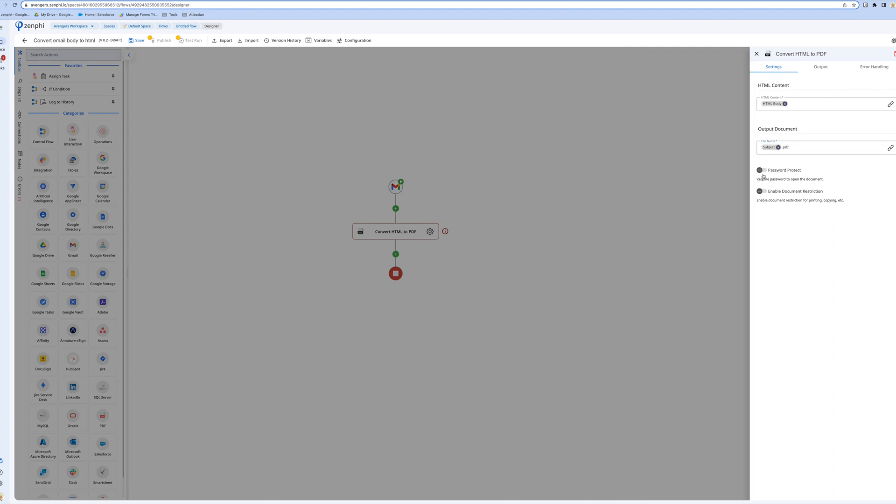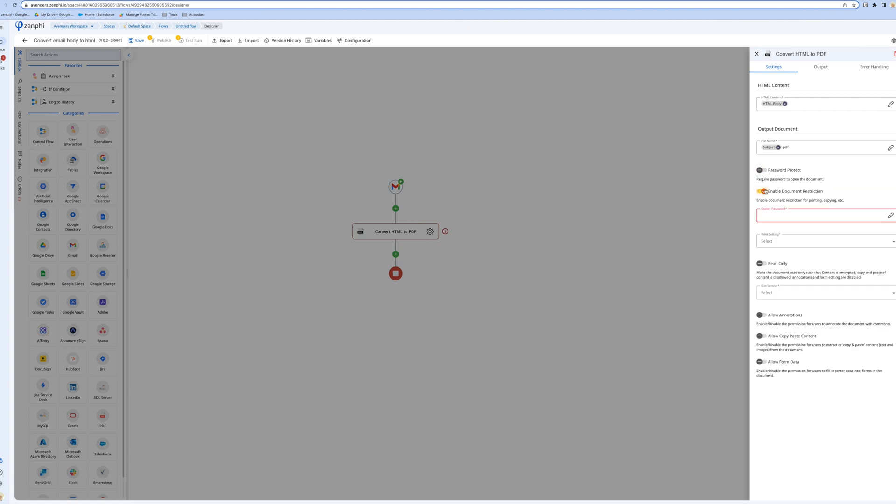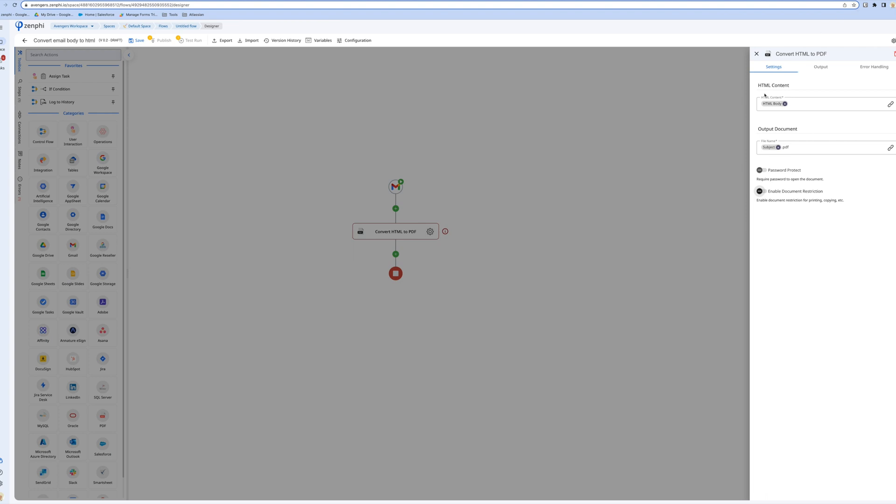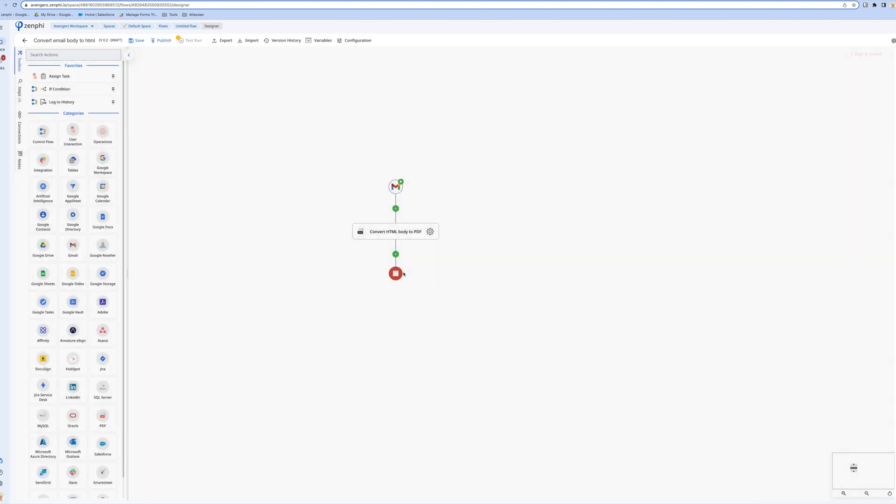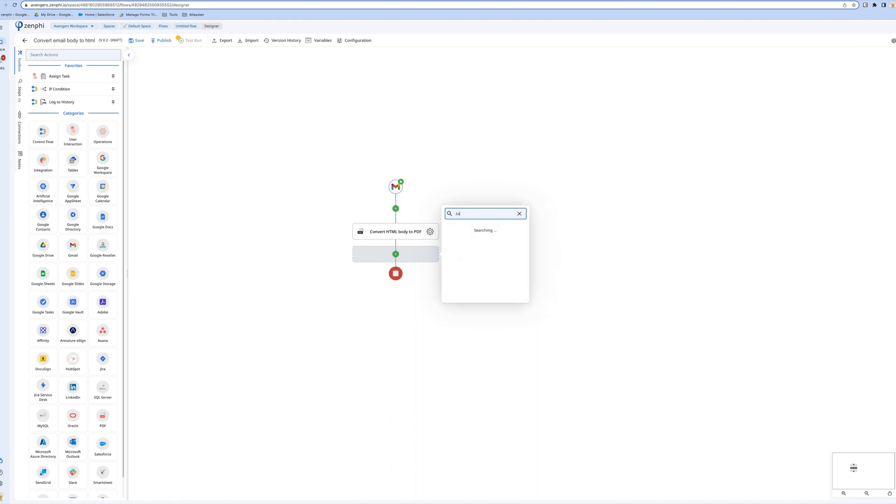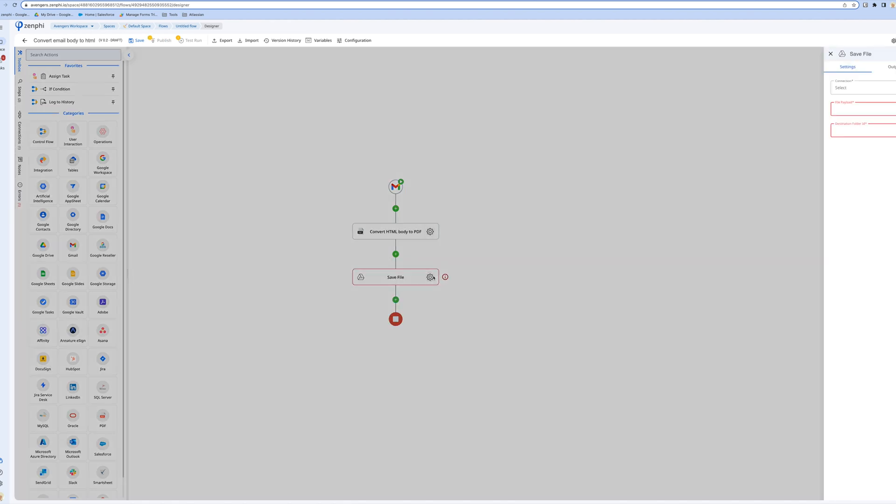You can take it further. You can password protect it if you want and enable other restrictions. Now that I've done this, it's HTML body to PDF, I want to upload this to Google Drive.